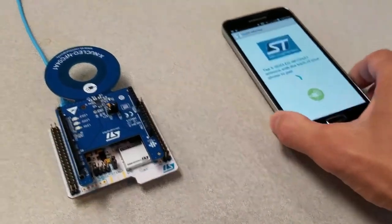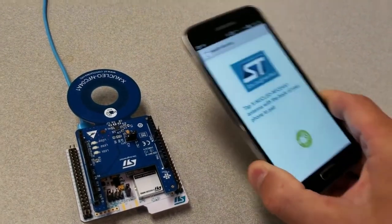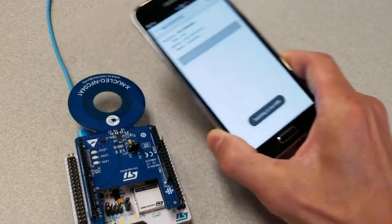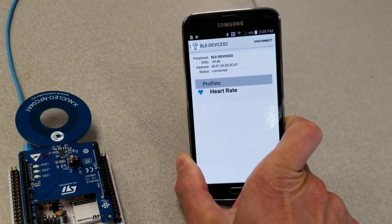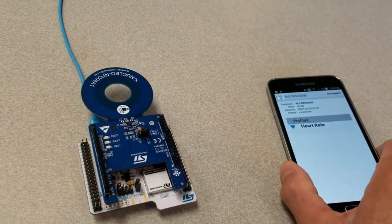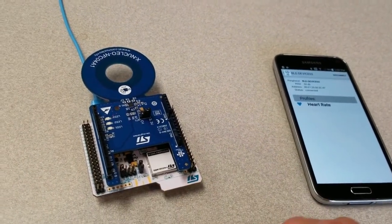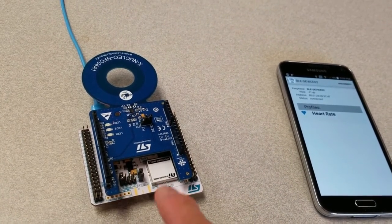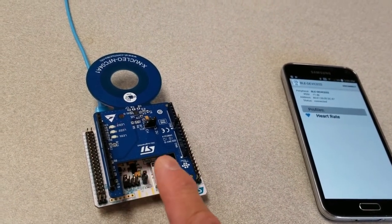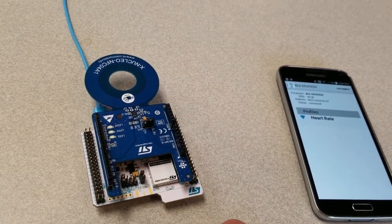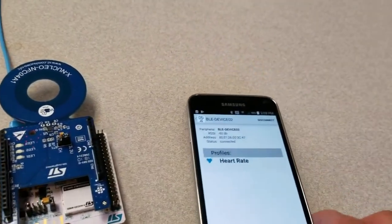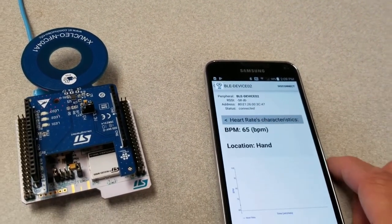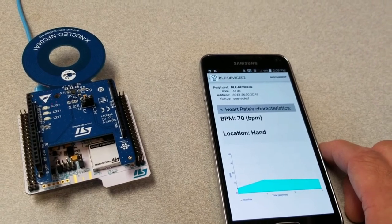I'm going to run a simple app and tap the antenna. As you can see, I quickly connect to this device, and it is a heart rate monitor — though it's not actually monitoring my heart. It's generating a simulated beats-per-minute value, and every time I connect to it, I can get that heart rate.